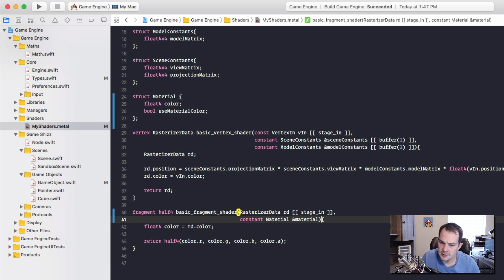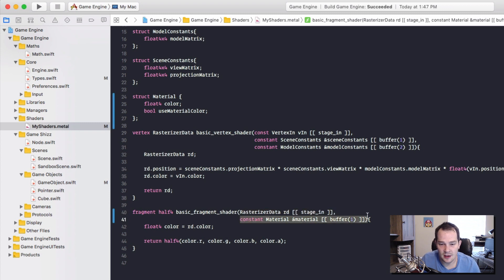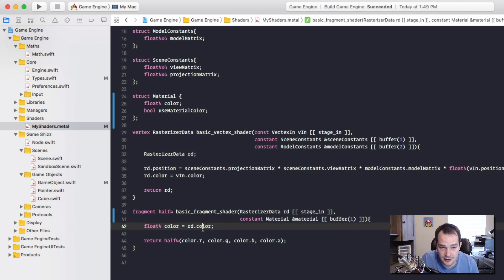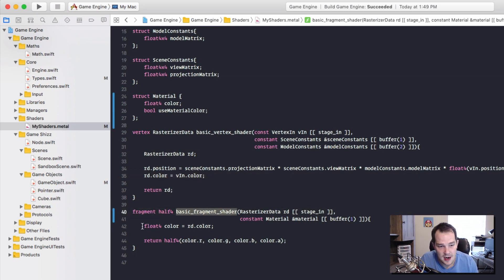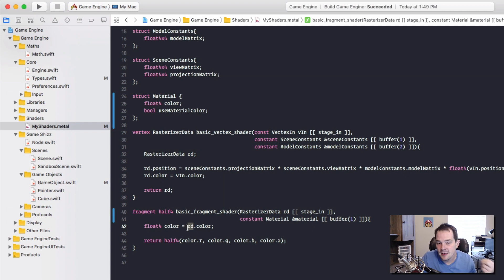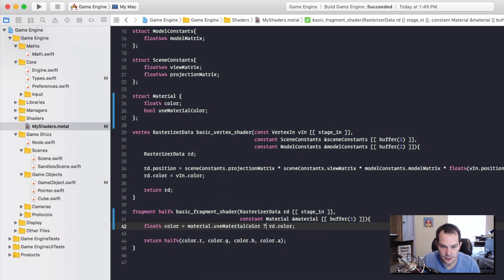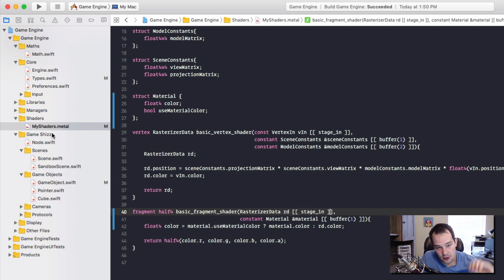Inside the fragment shader parameters I'll add a constant material reference at buffer index 1. We still have our rasterizer data color set from the vertex color, but we only want to use that vertex color if we haven't set useMaterialColor. I'll add a ternary operator: if material.useMaterialColor, use material.color, else use rd.color. That's our fragment shader work done.